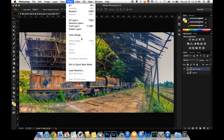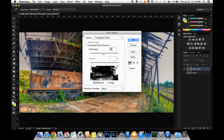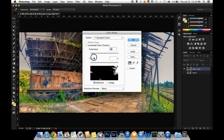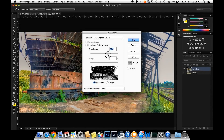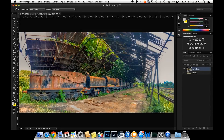You can see the color range. You can select the color range. Then we will control the button and select the button.